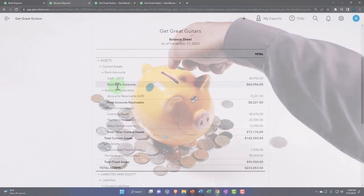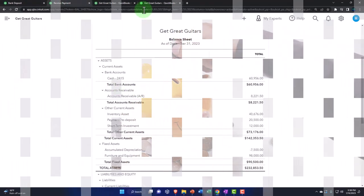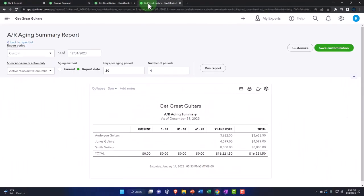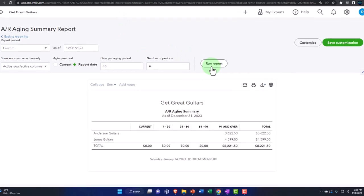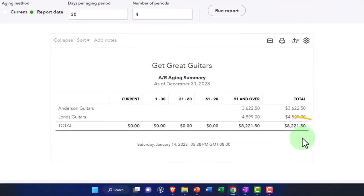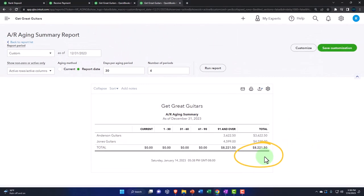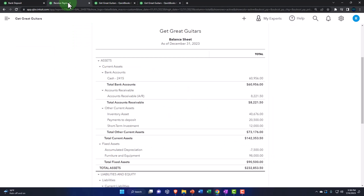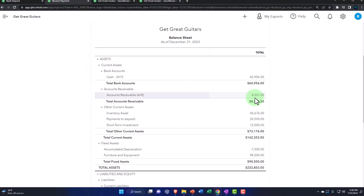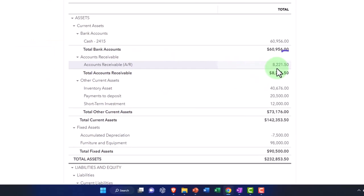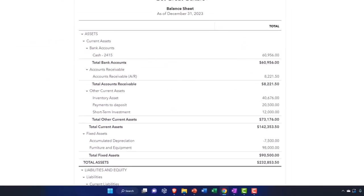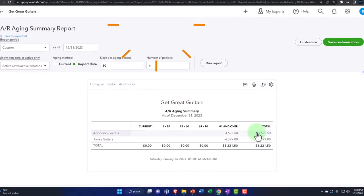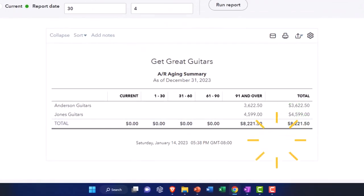Closing that back out. The accounts receivable sub ledger, if I run that, is now at $8,221.50 — that's what should be tying out to $8,221.50 on the balance sheet.